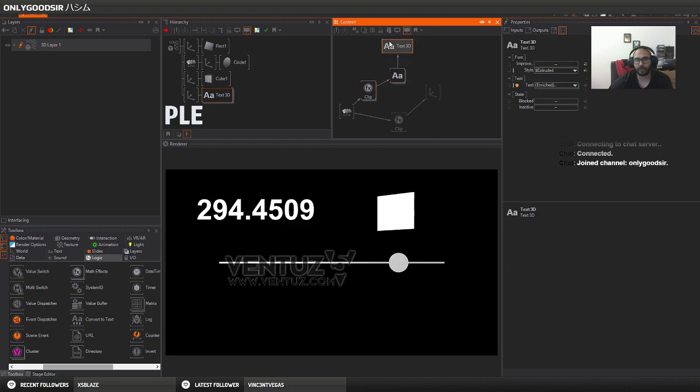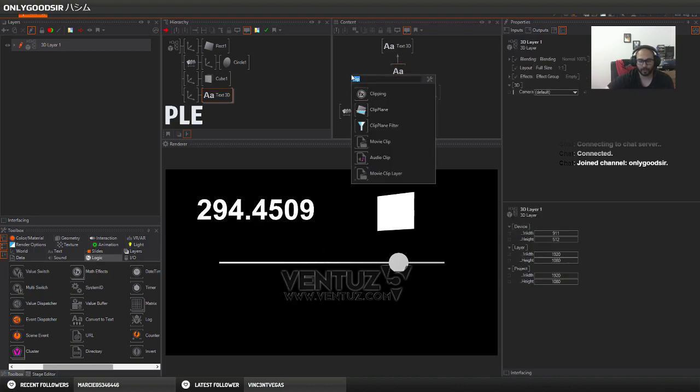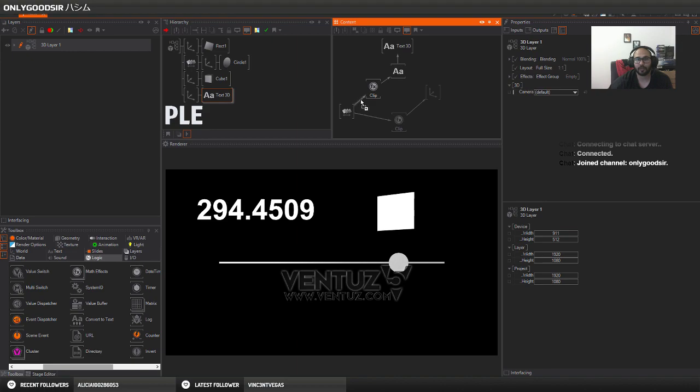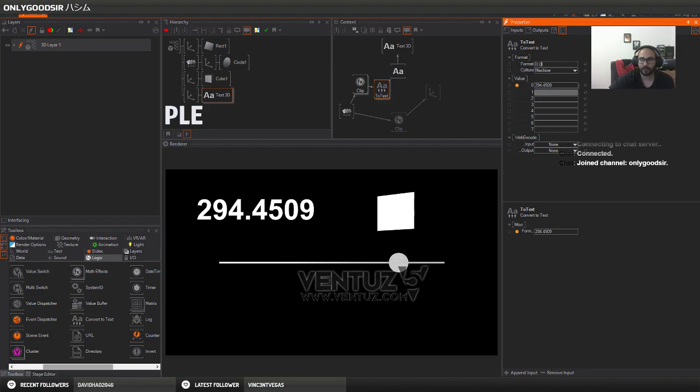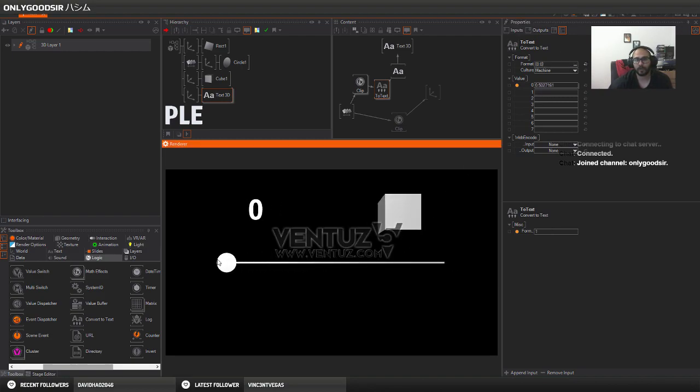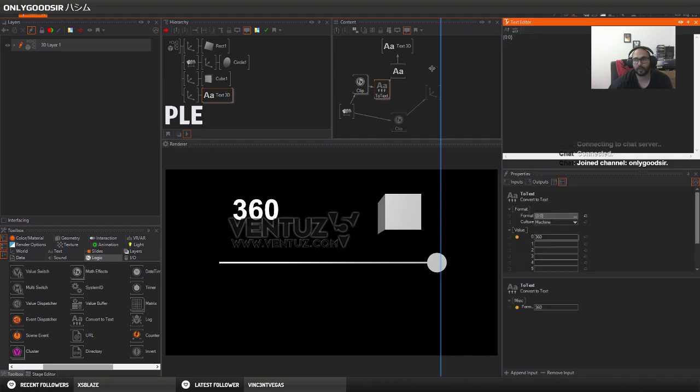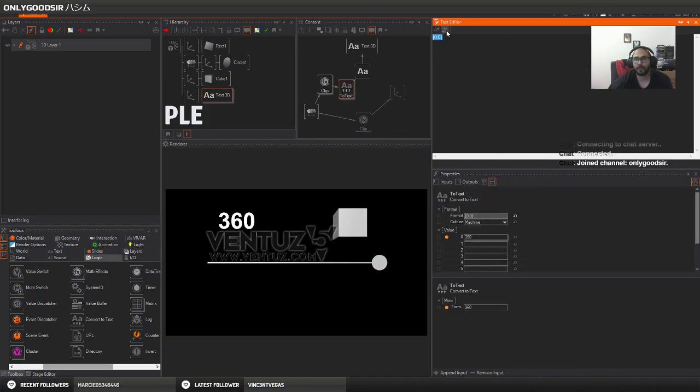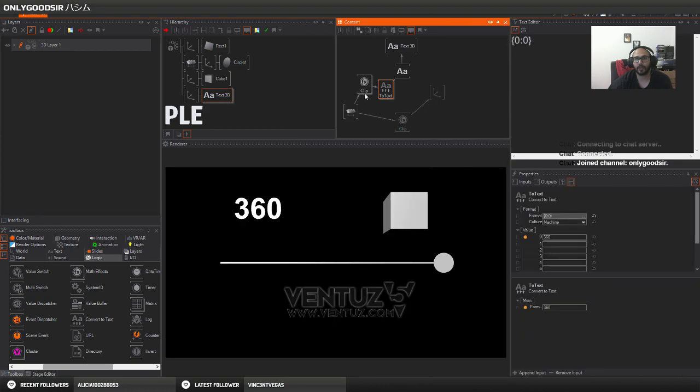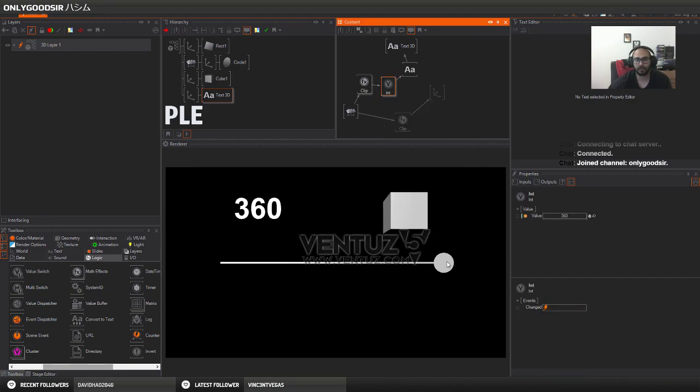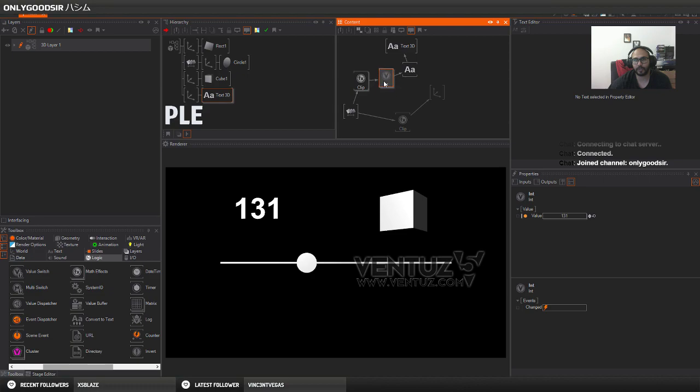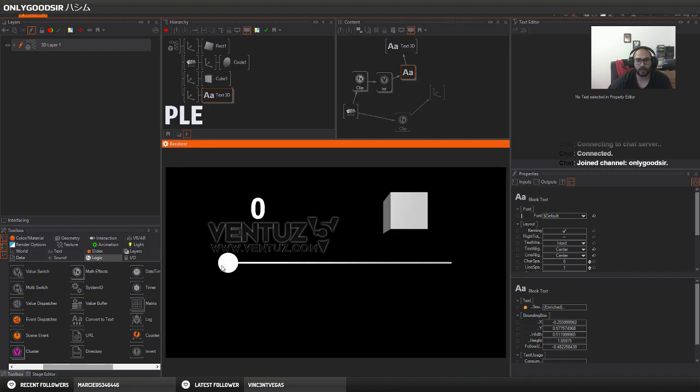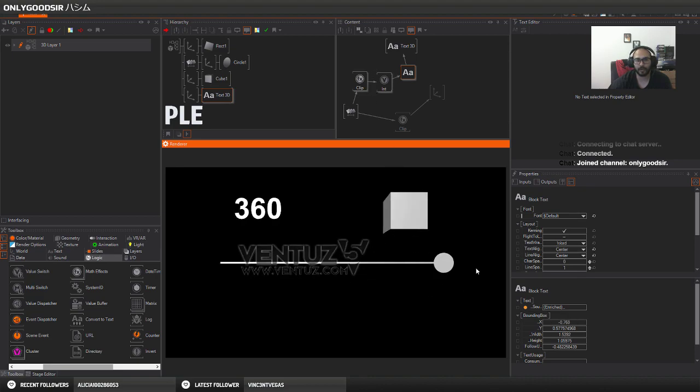You could use a convert to text if you want, and you can place this in between. I think it's this one here, and you can just put a zero decimal places. Or there's another way, you can drop an integer in between. It does the same, it just takes the value and just rounds it up using the integer node, so it doesn't display floats. It's really up to you, it's just an example of what you can do.